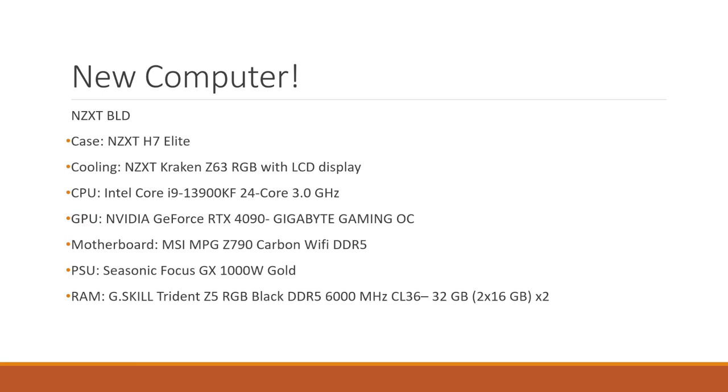And I also got a really nice monitor to go with it. So you can see here I got an NZXT BLD. The case is the NZXT H7 Elite with the NZXT Kraken Z63 RGB with LCD display. Very nice Intel Core i9, 24 core, 3.0 GHz.